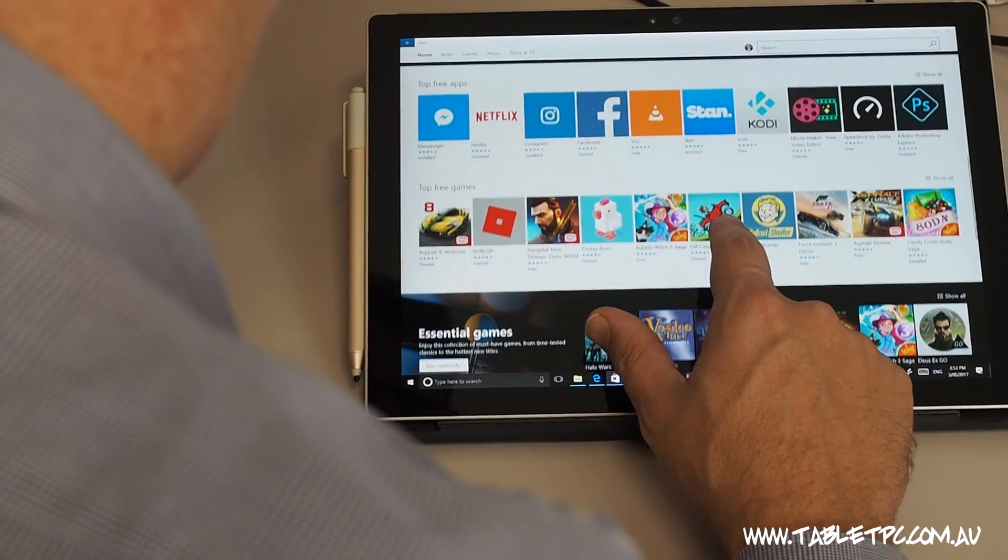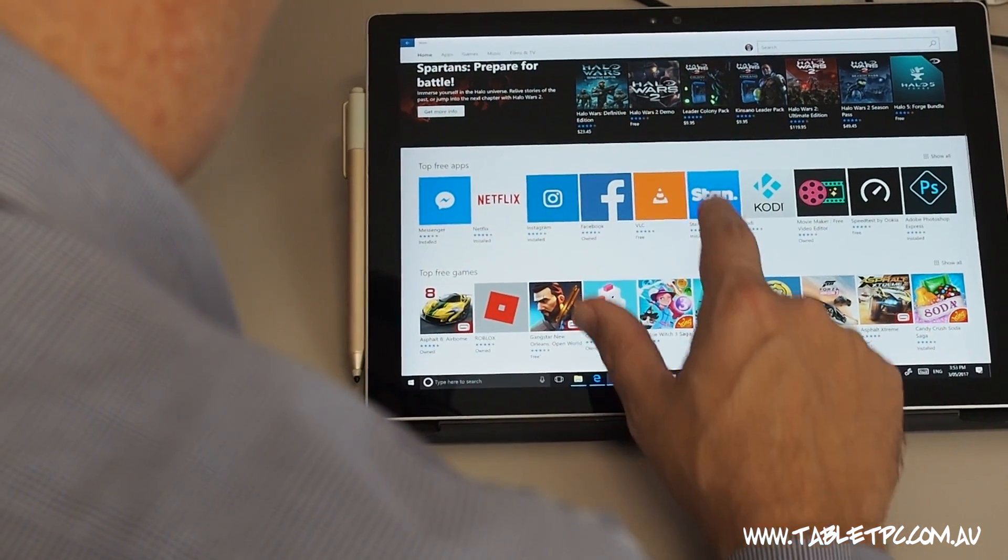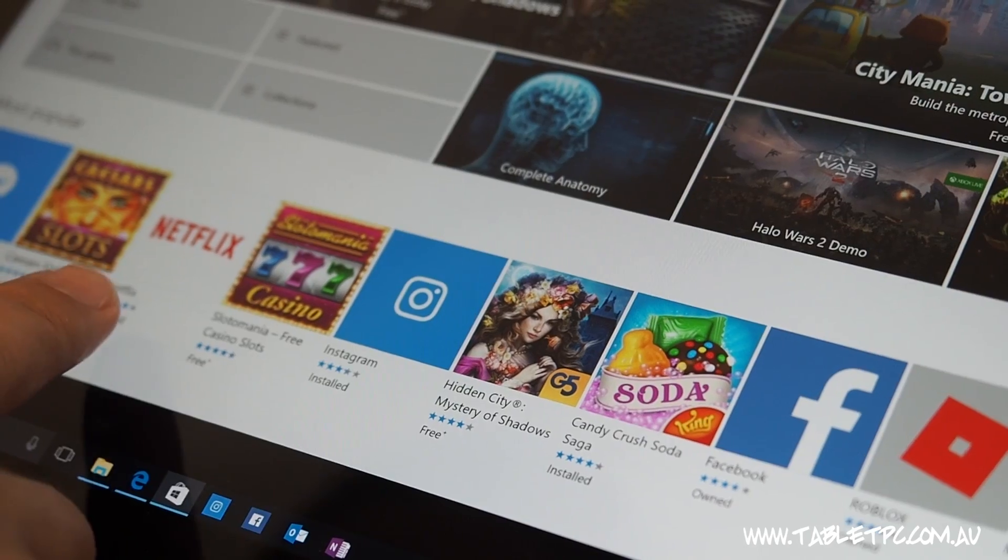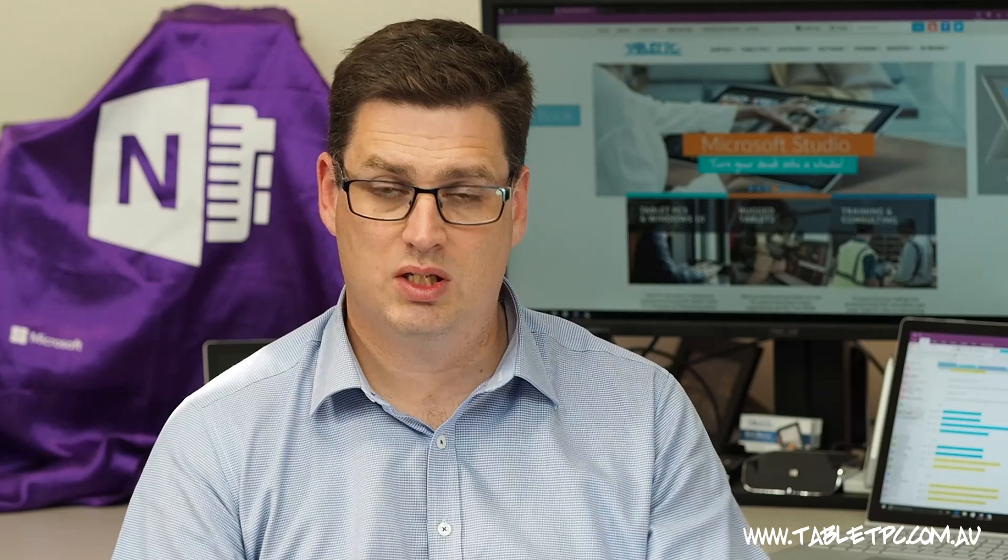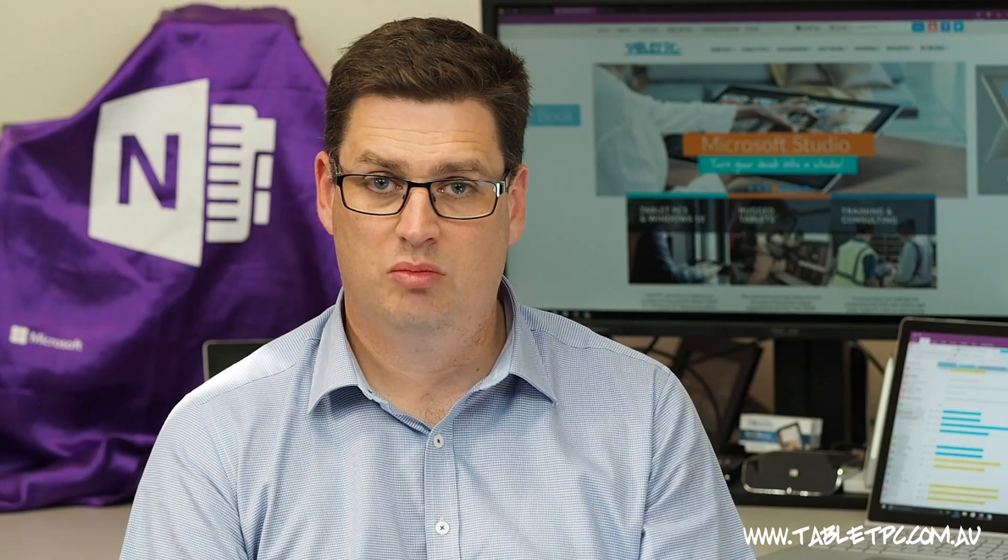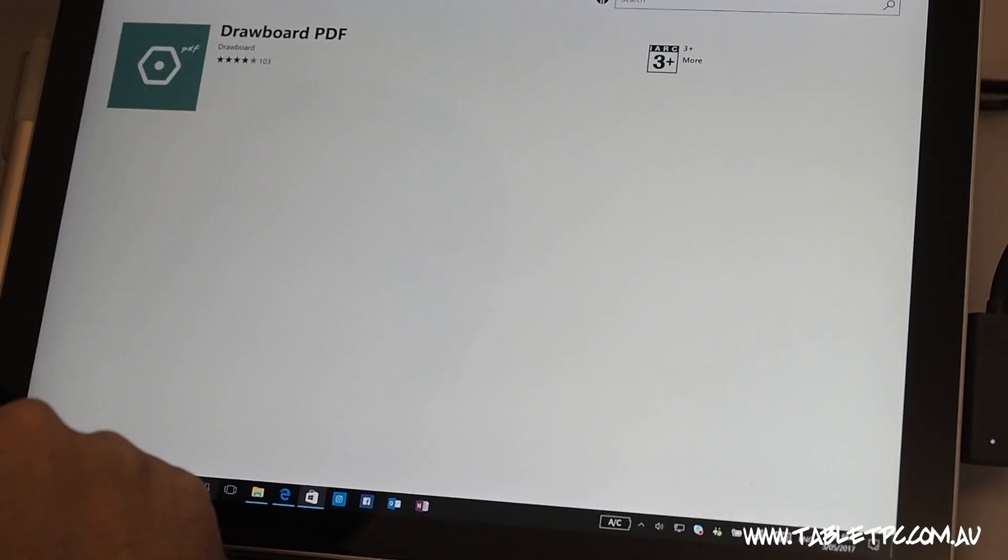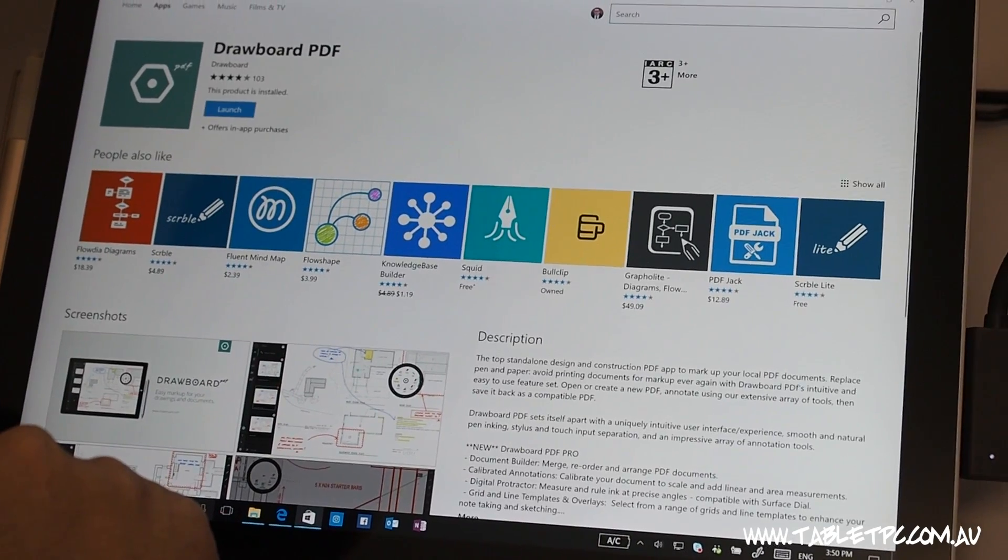In Windows 10, we can download apps from the app store. So you'll be able to find apps like Netflix and Instagram and Facebook, as well as other productivity apps like Drawboard PDF. Once you've downloaded those apps, you can add them back to your start menu as well.